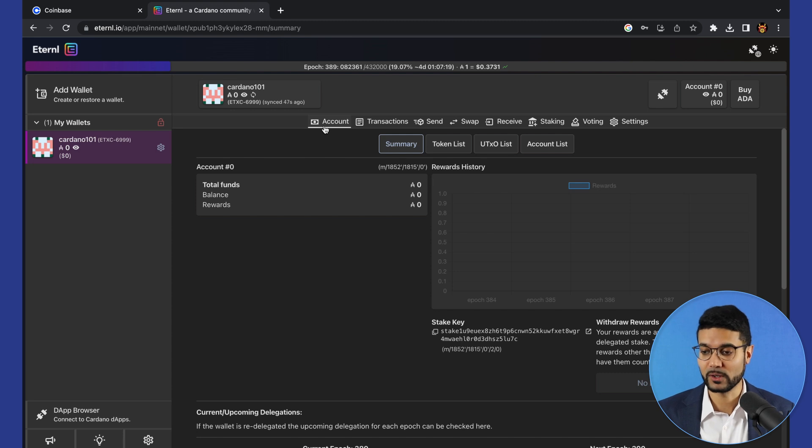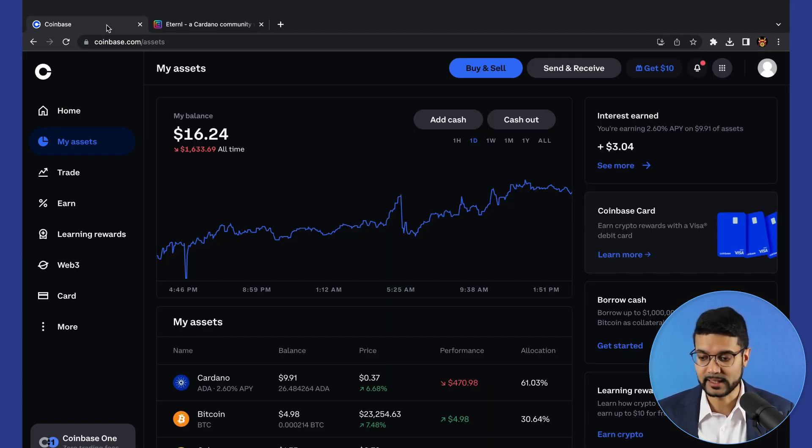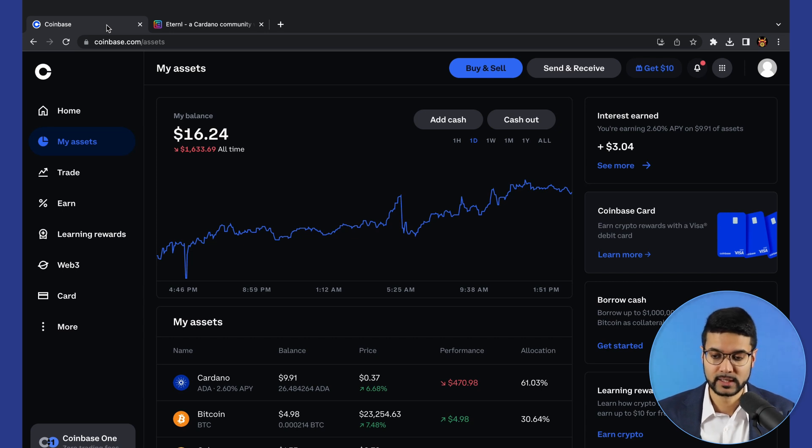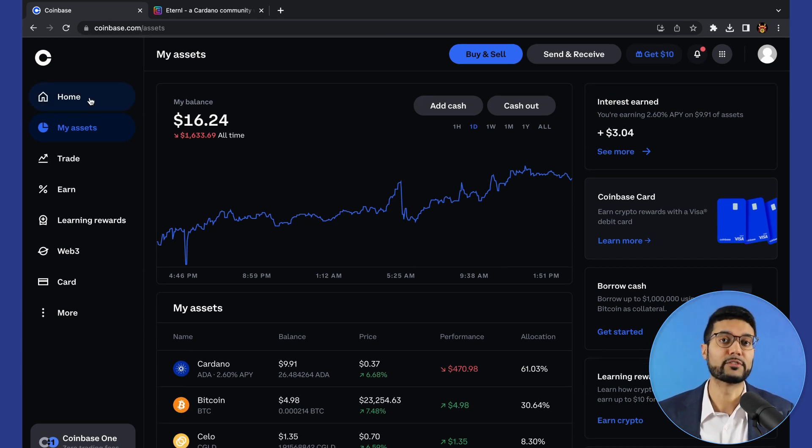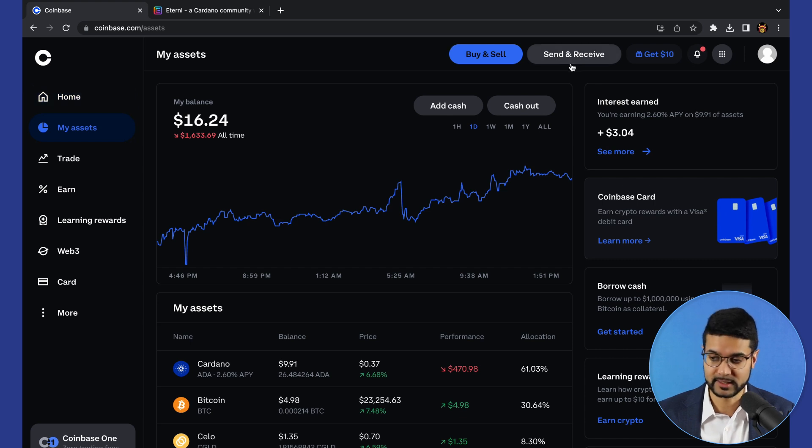So what we'll need to do is let's head over to our Coinbase. This is the same account which we had used to go through the process of purchasing our first ADA coins. From here, we'll need to go ahead and click on send and receive.